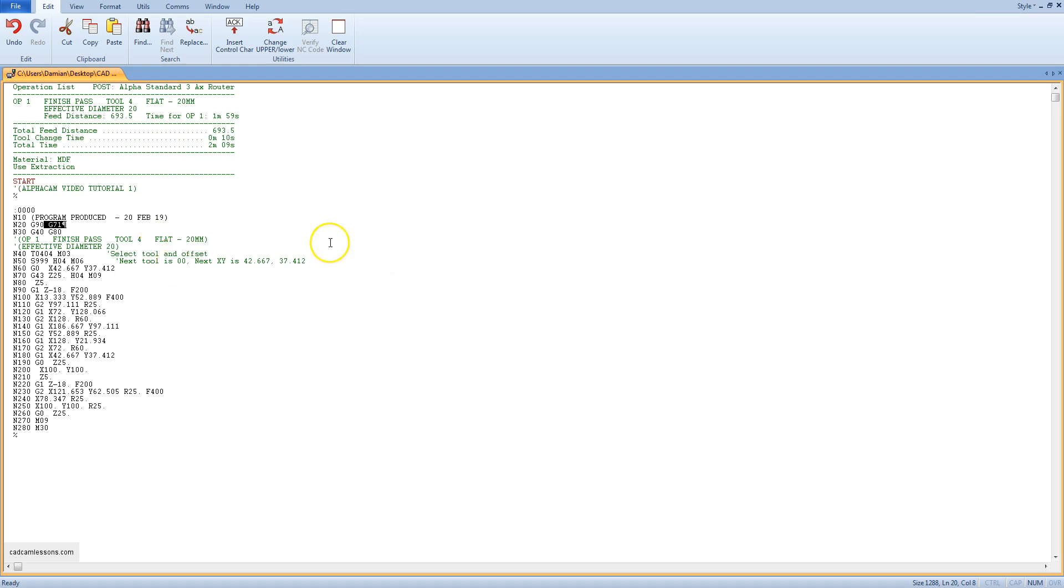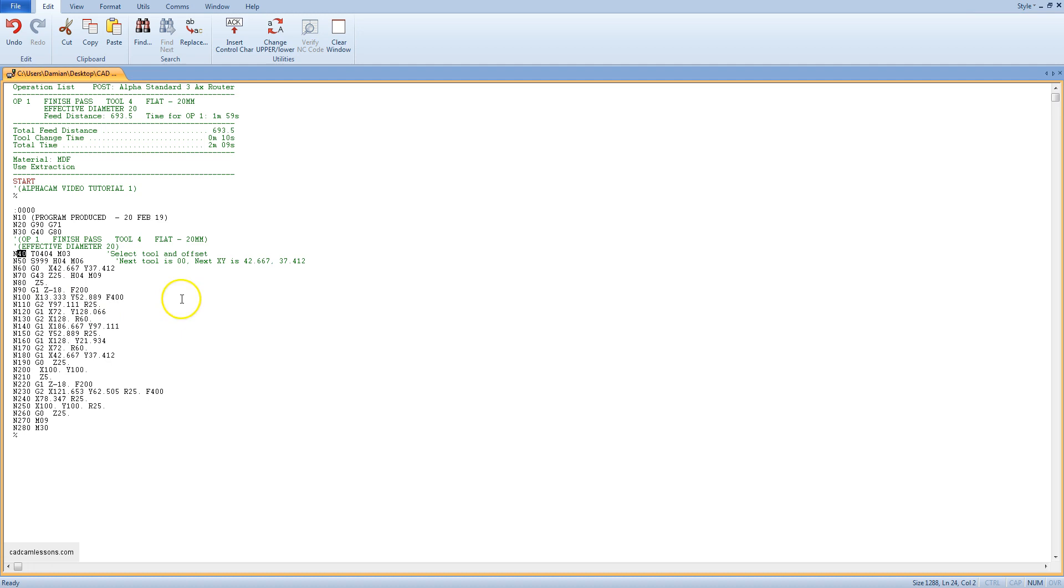Both of these blocks are written rigidly. This means that they will be generated in each machining program. It is a kind of security reset settings from the previous program. Then in block 40 we call the tool number 4 with the tool radius compensation value from block number 4.